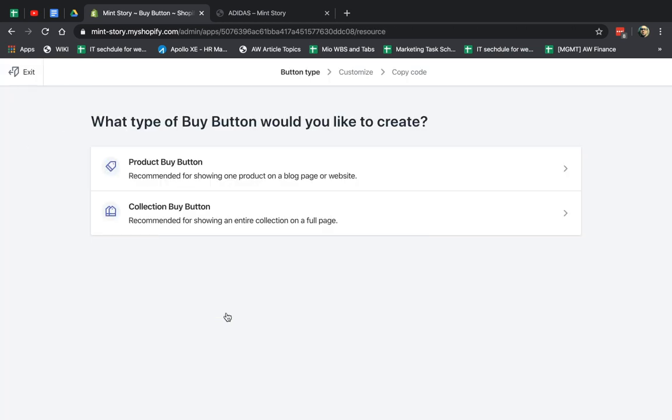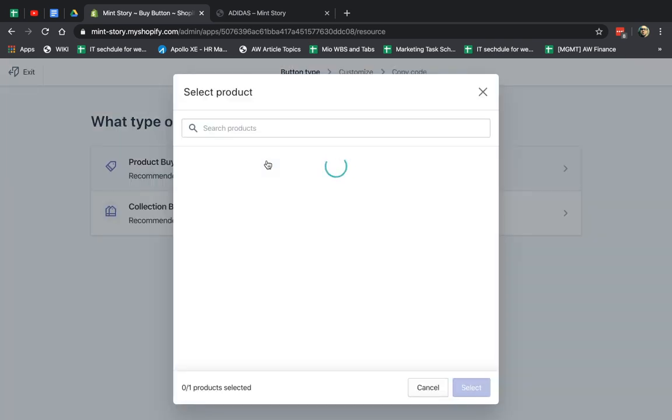So there's two types. Number one is that you can actually embed on another site one single product, like the product, the picture, the price, etc., and the button called Add to Cart or Buy. The other one, you can do a collection. So a collection is a group of products, like a category. You can embed multiple. So let's show you both.